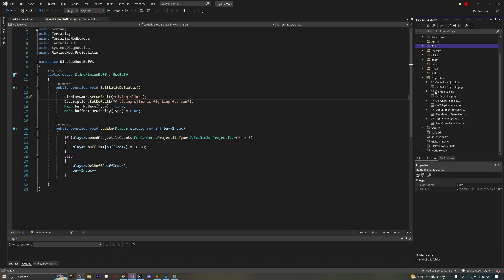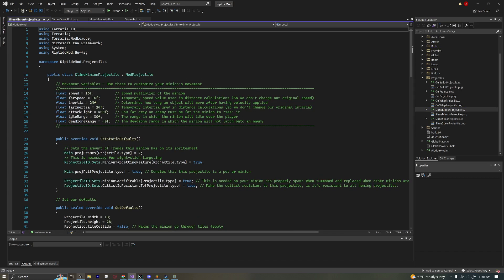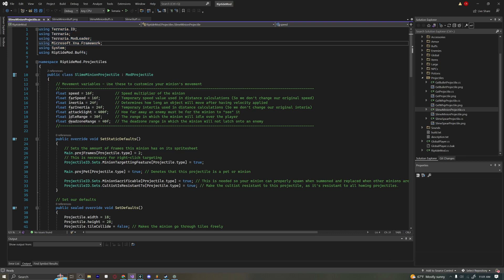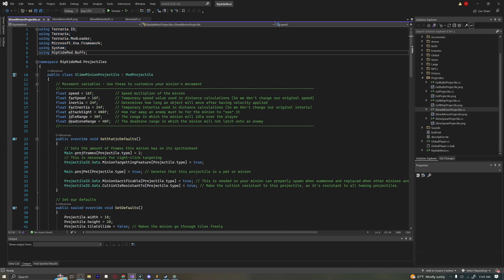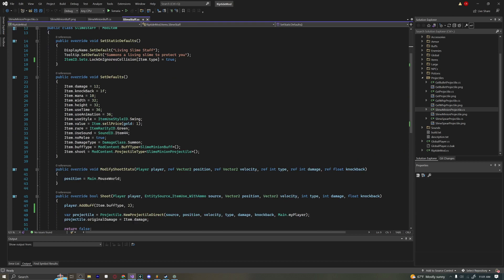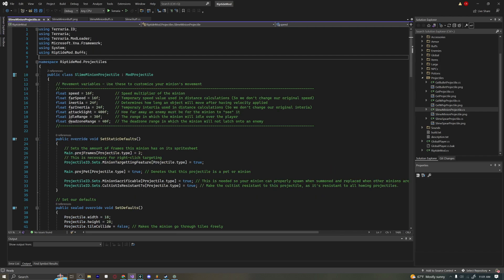Let's move on to the big stuff here — projectiles. We'll open our slime minion projectile. Let's start at the top; there's a lot of code to go through. At the very top we have our usings. At this point you should have your item and your buff. I'd recommend creating all of these .cs files before coding so you can implement them as you go, but let's go back to our projectile.